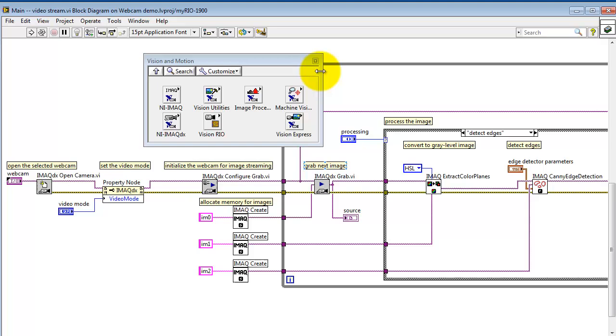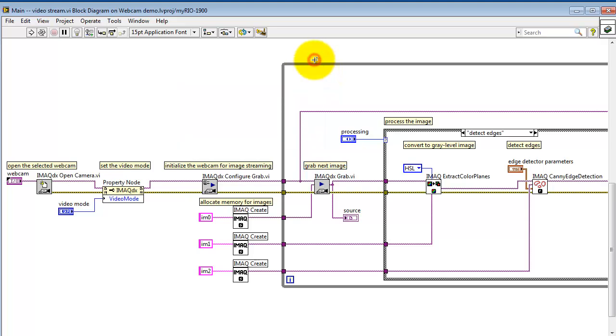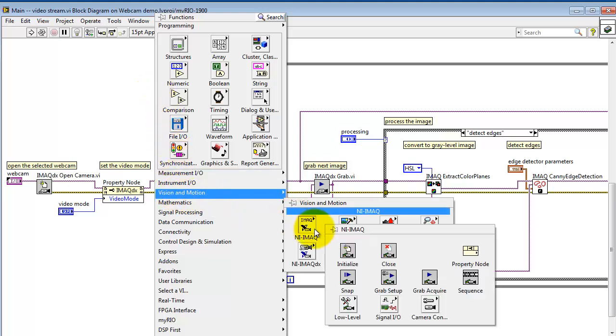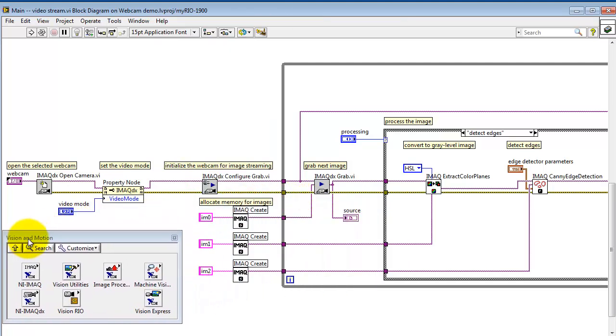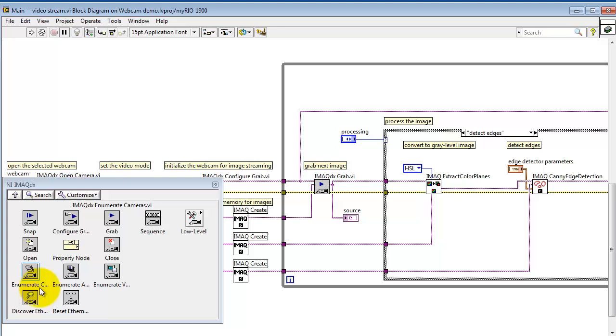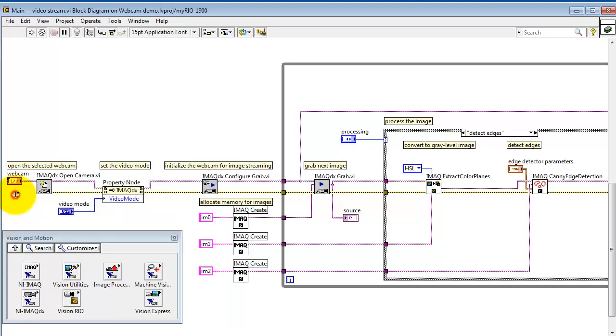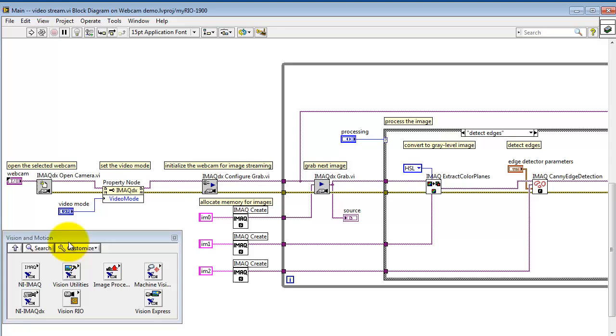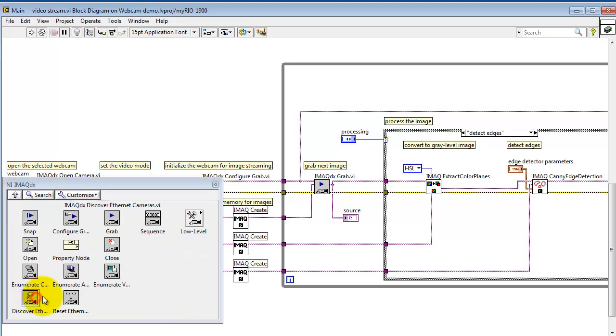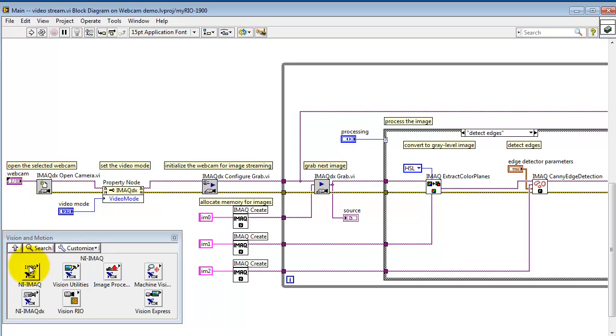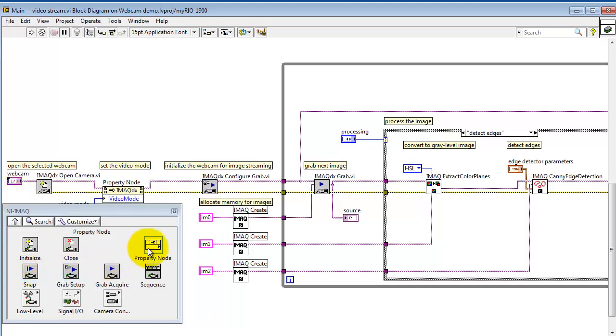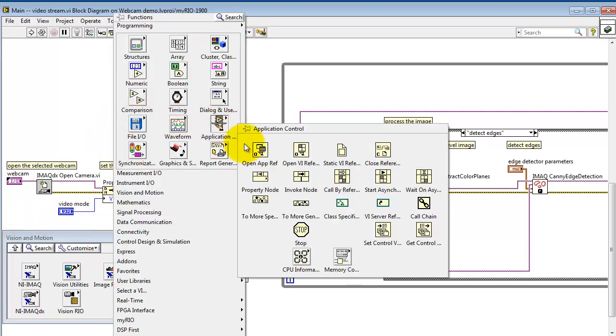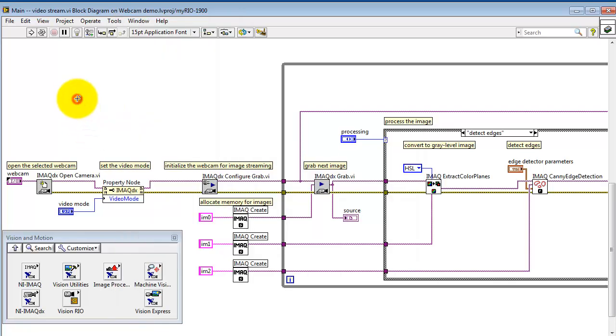Let's take a look at the block diagram details. Here I begin by opening a session to the webcam. Open Camera is located under iMac DX sub-pallet. Here's where I'm adjusting the video mode of the camera, presently set to 0. The video mode is adjusted with a property node, and you can find that in three places: iMac DX, just iMac by itself, and you can also look under Application Control. This is the same property node, it just appears in multiple places.